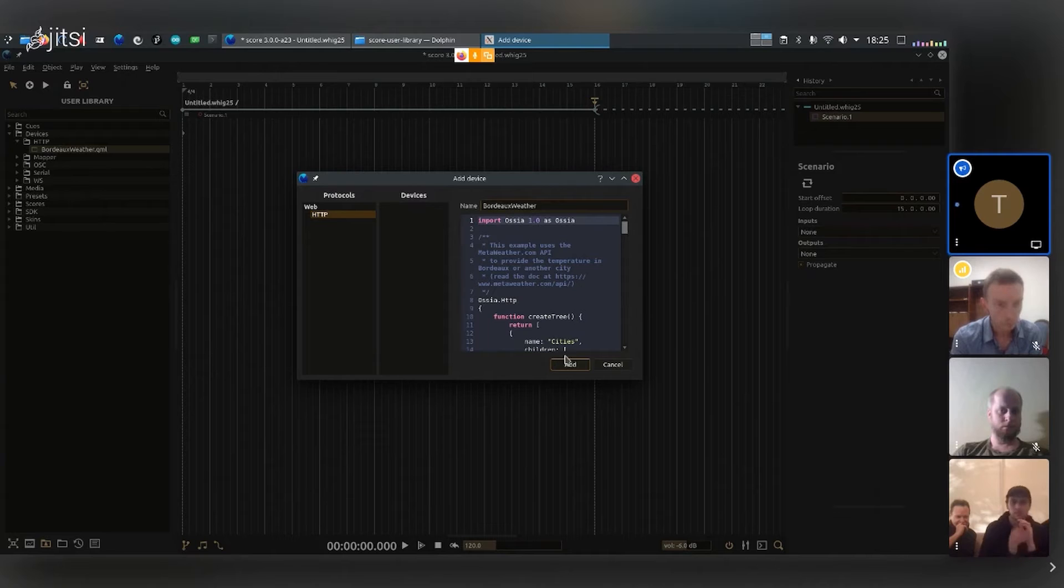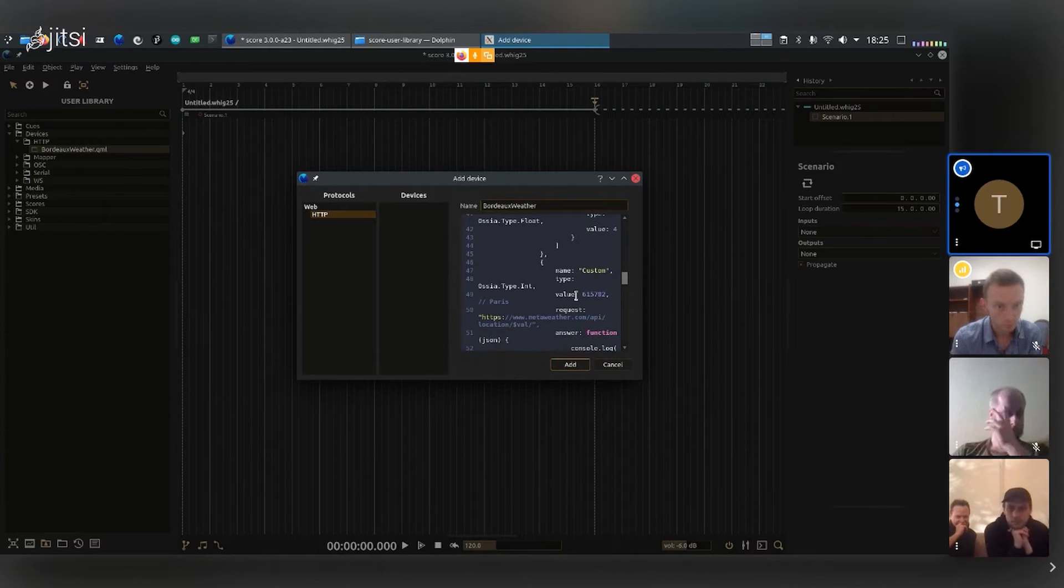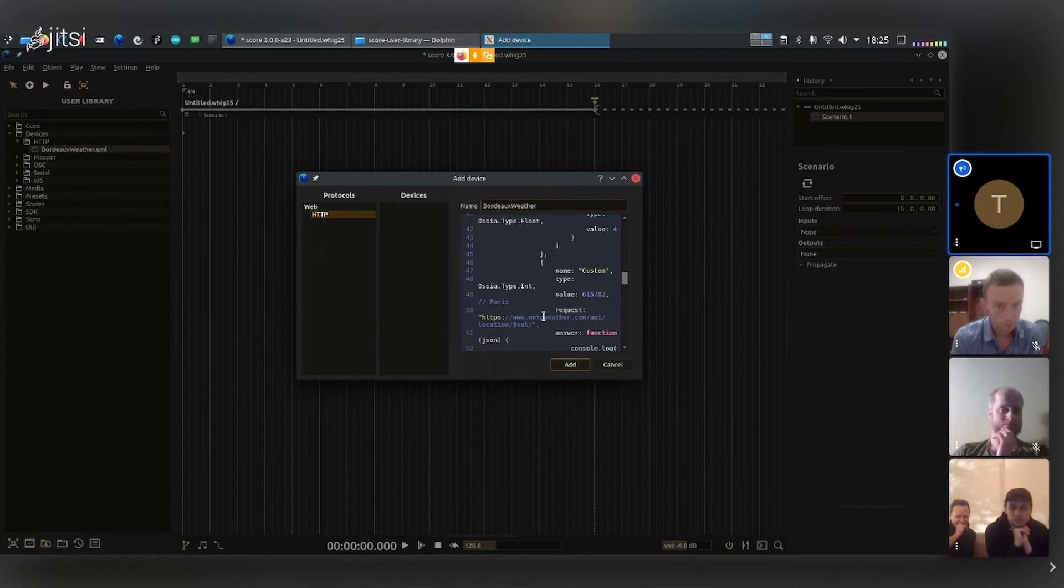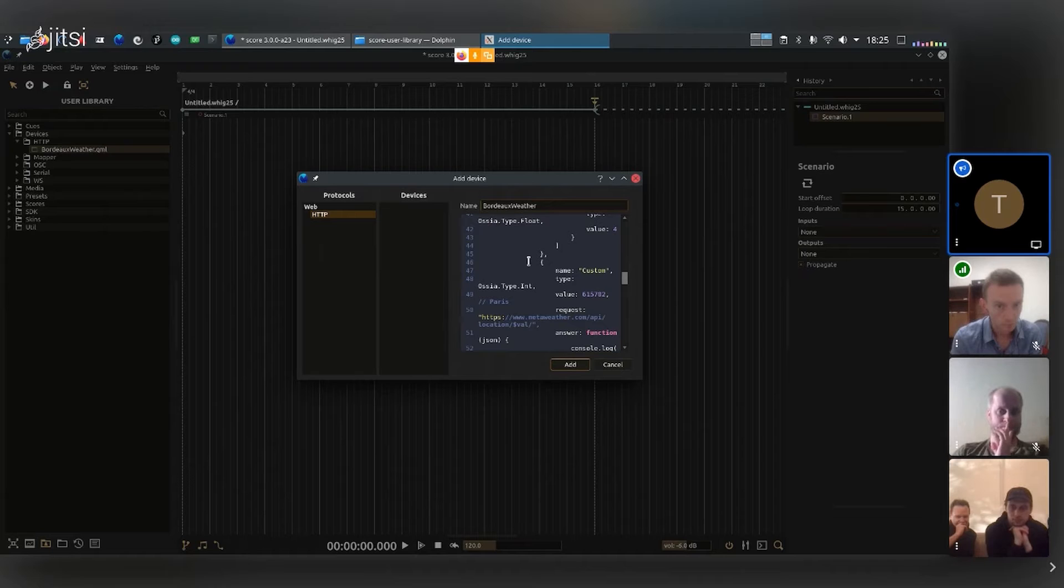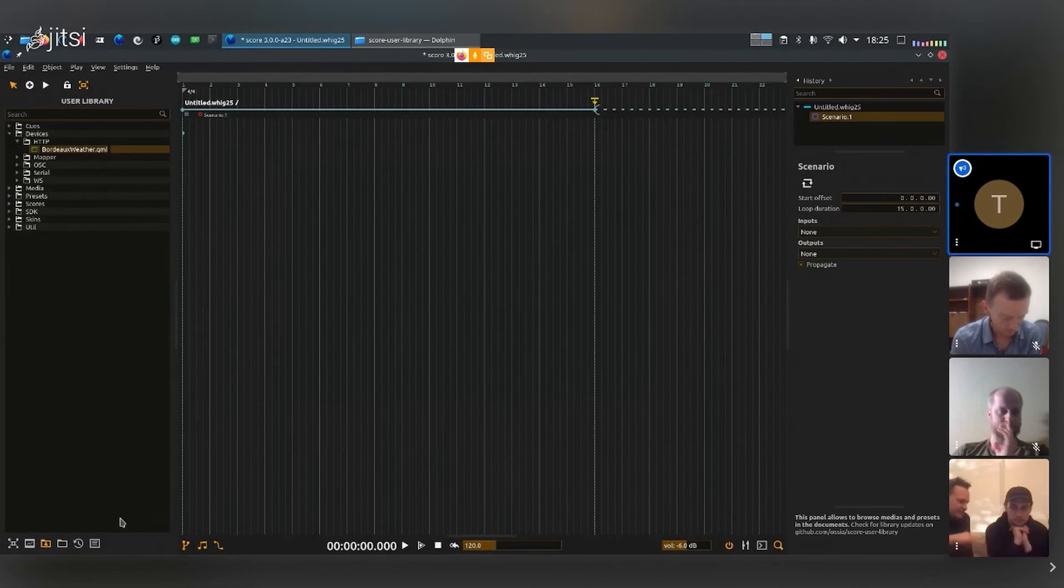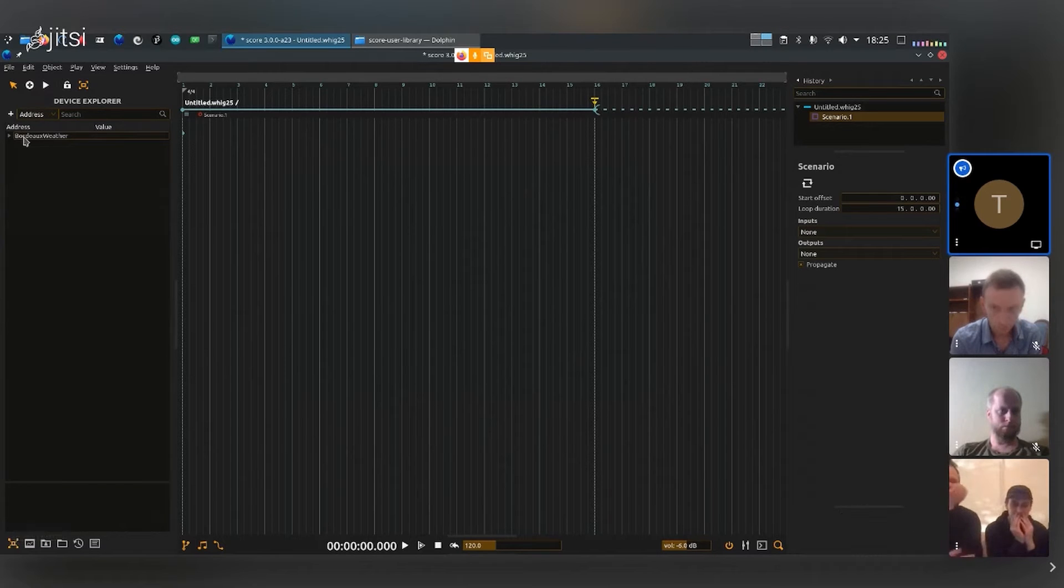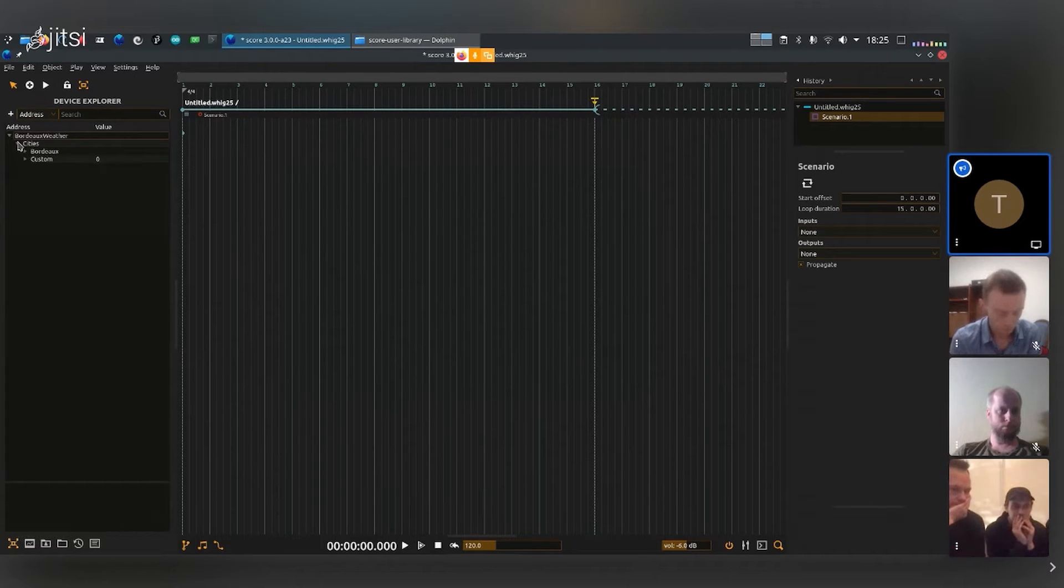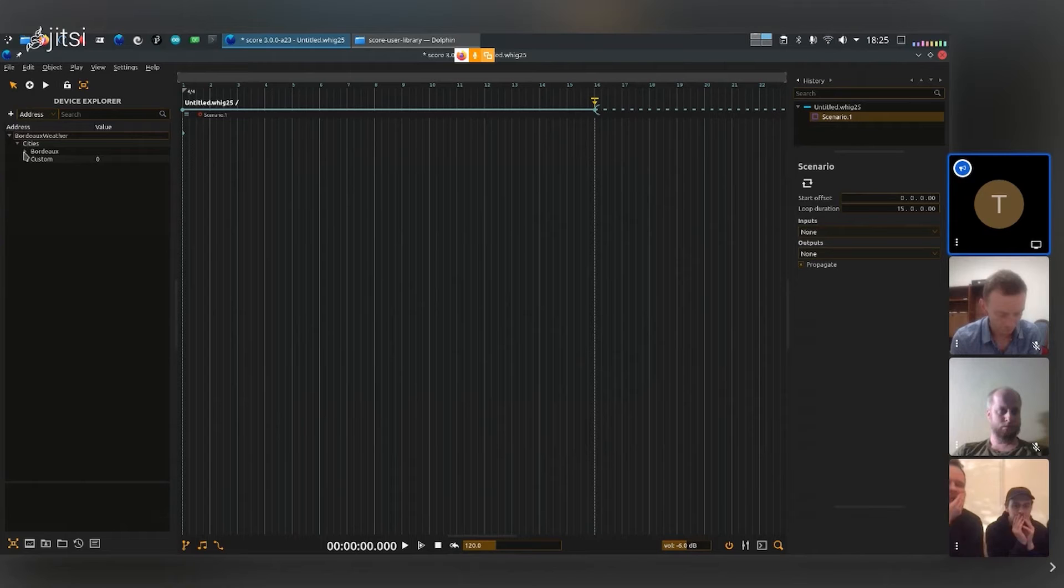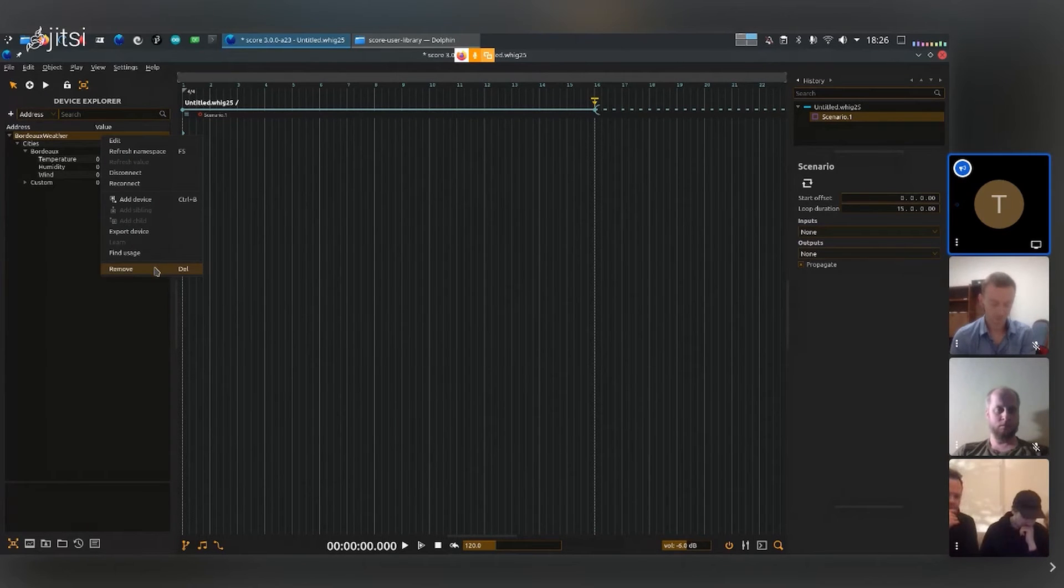The selected protocol is HTTP, the name is Bordeaux Weathers. I can edit that if I want, and then there's a little piece of code here that we won't get into today. This is how the device is written. I can just add this and now I go back into the device explorer. I'll actually remove this device, I'm not going to use that today.